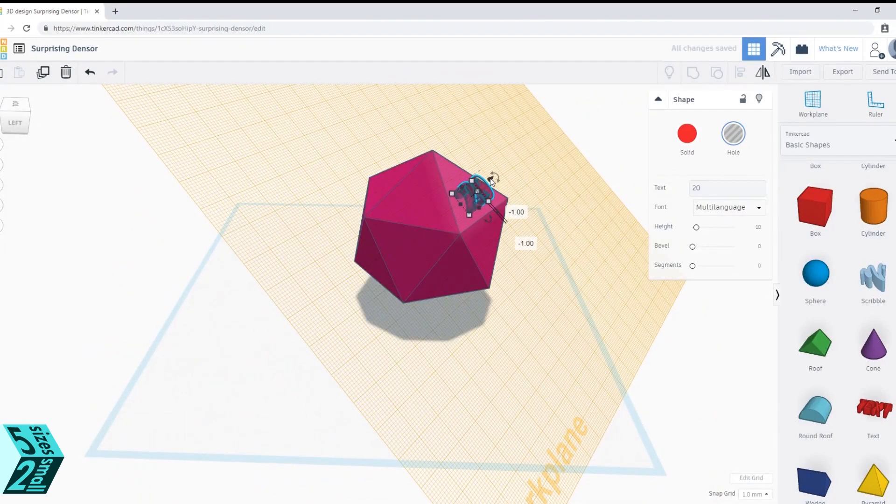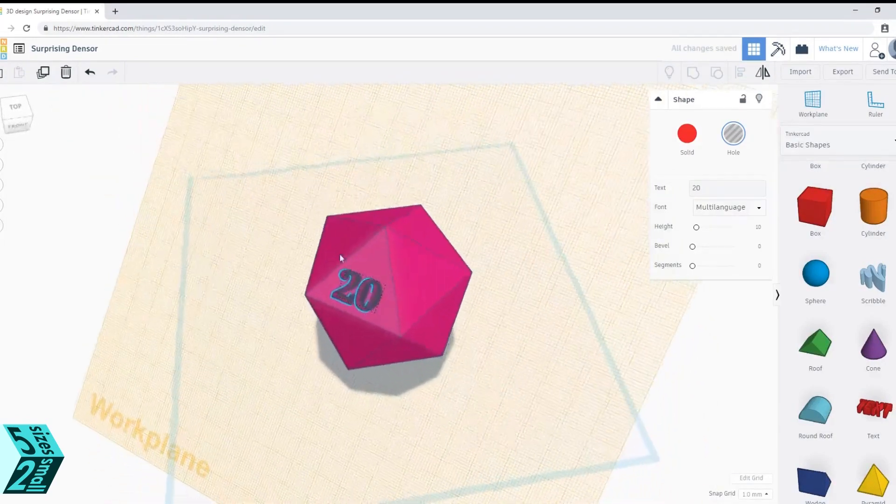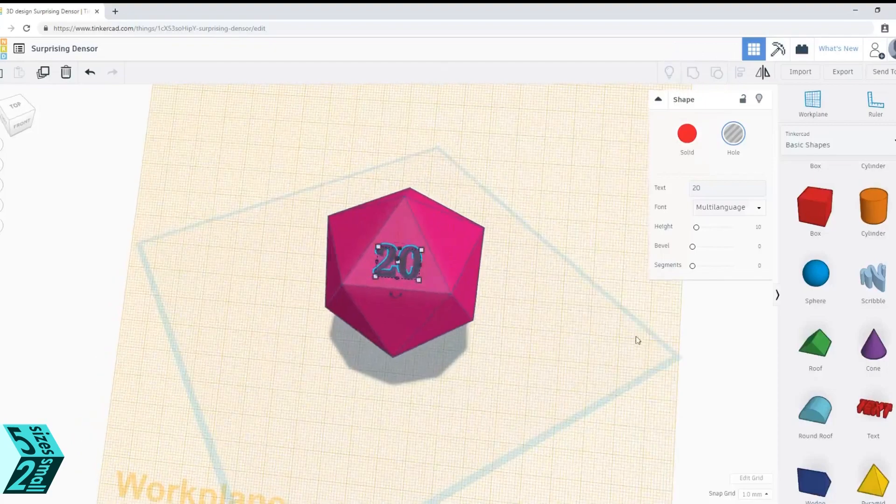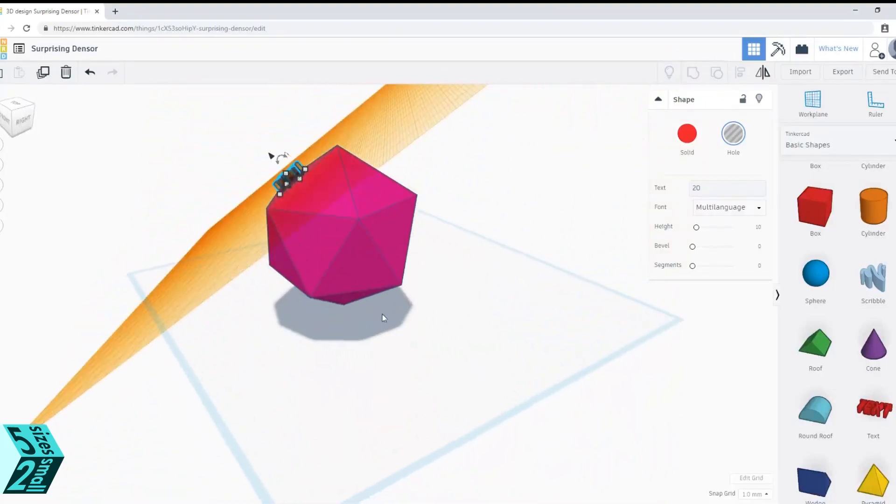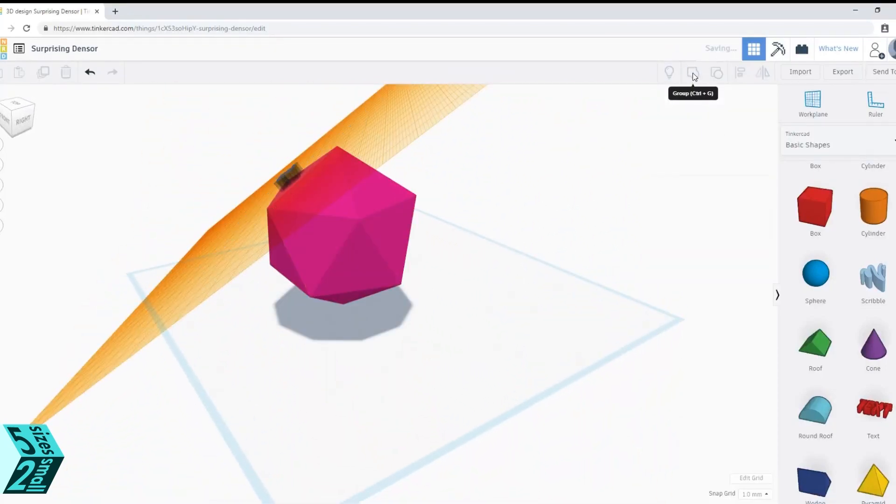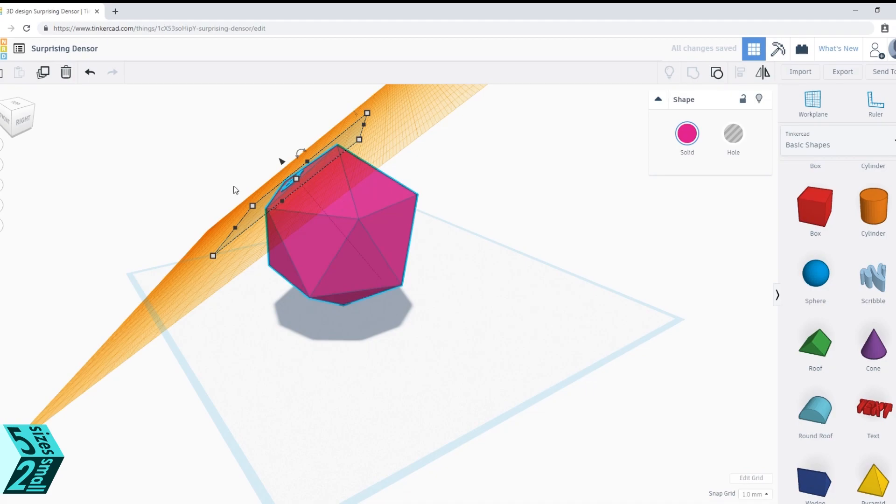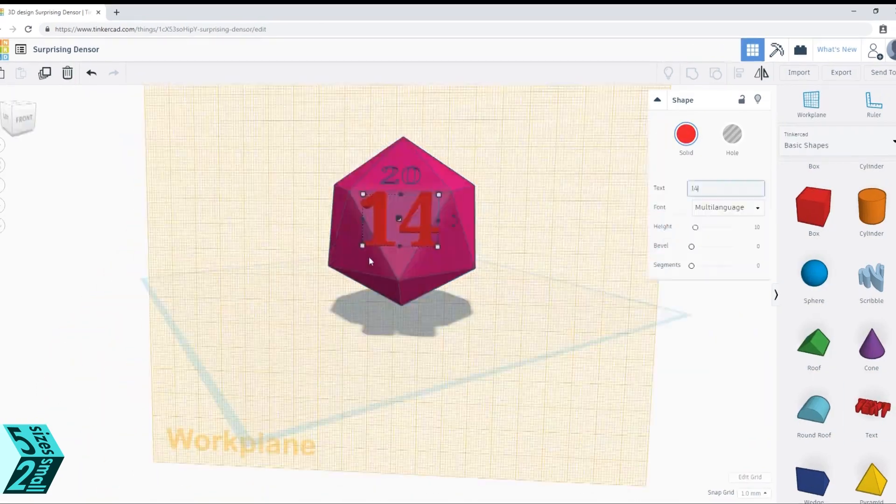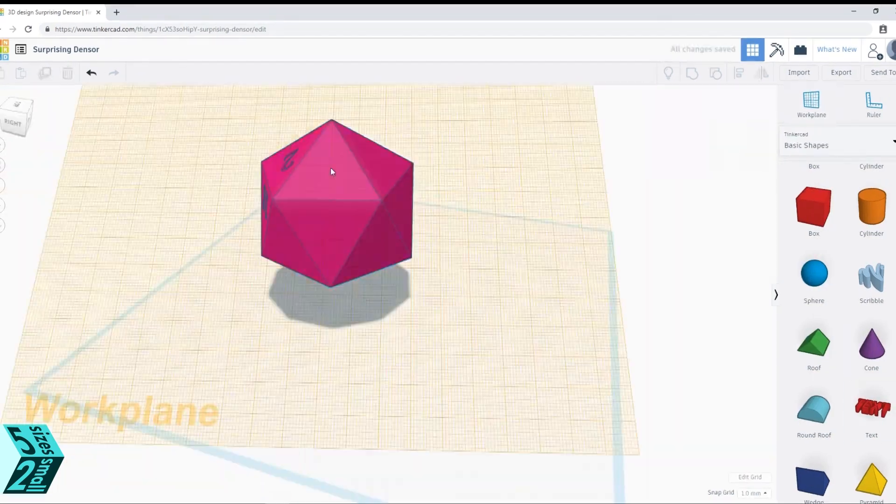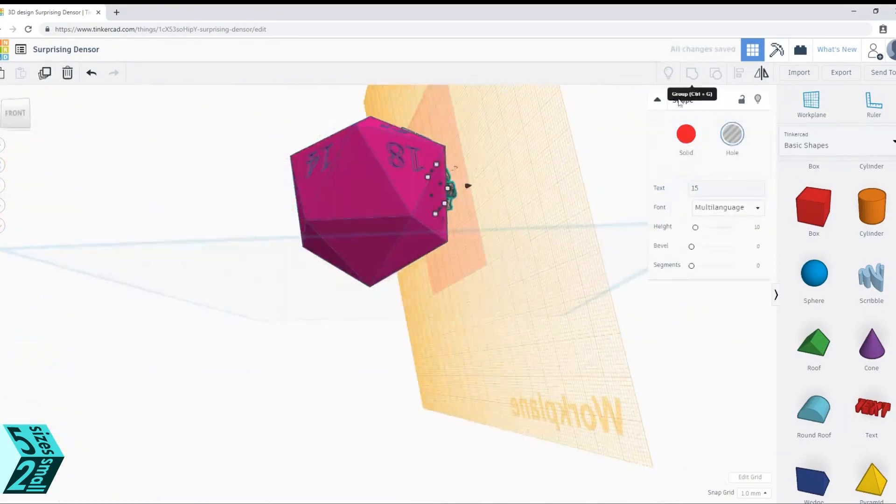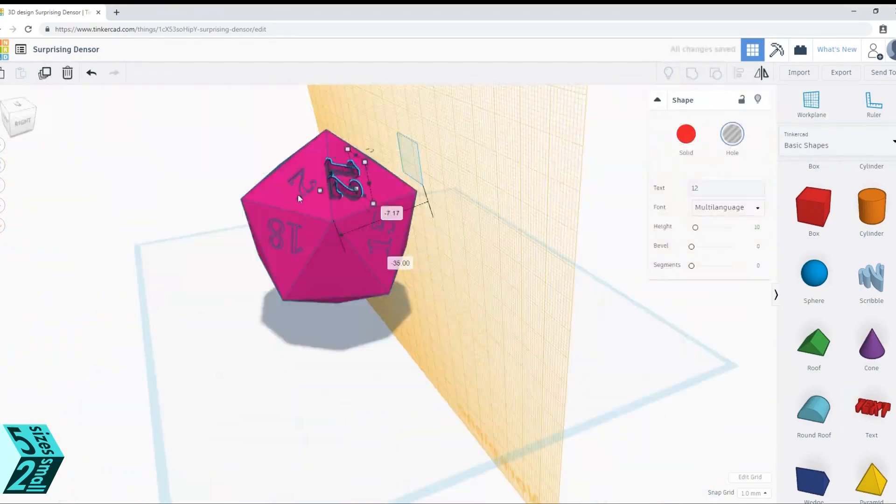Now we need to drag that cone down and actually embed it into the shape. I went down minus one millimeter. Now to combine those we group them and it actually will take away some of the icosahedron shape. I am just going to continue doing this for the rest of everything.